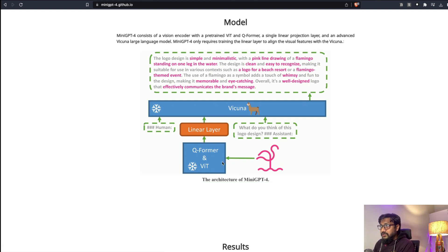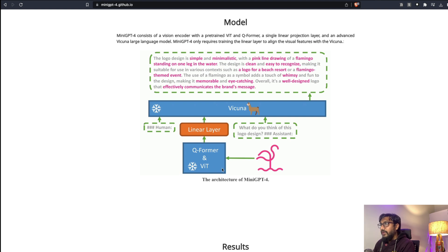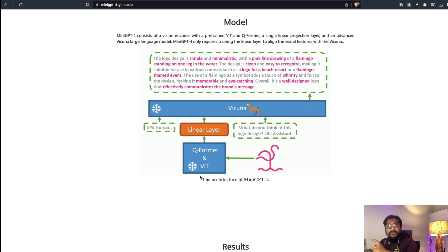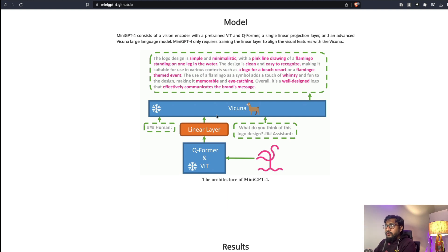As you can see here, the image goes to this ViT plus Q-Former, technically it's BLIP-2, and then there is Vicuna model. They have used a linear layer, just a simple projection layer, to take content from this model which is BLIP-2 and then project it, send it to Vicuna, and then that is going to give you the final text.